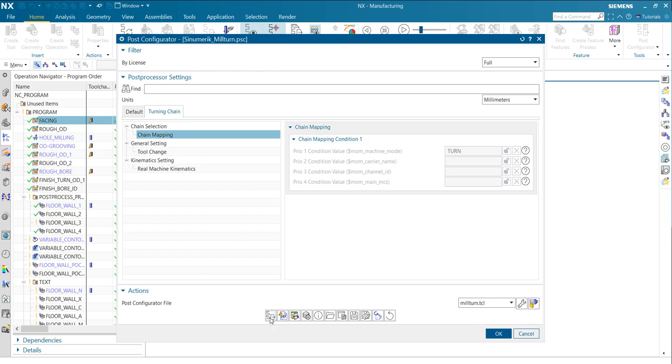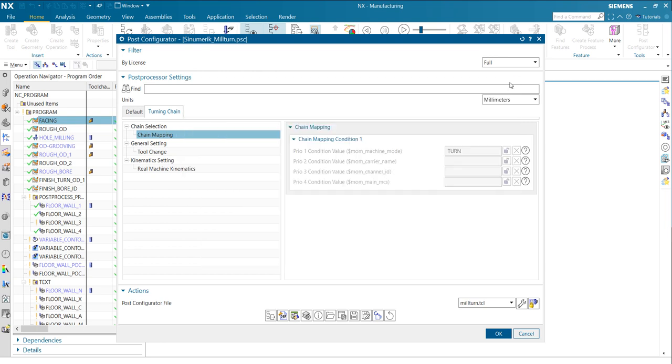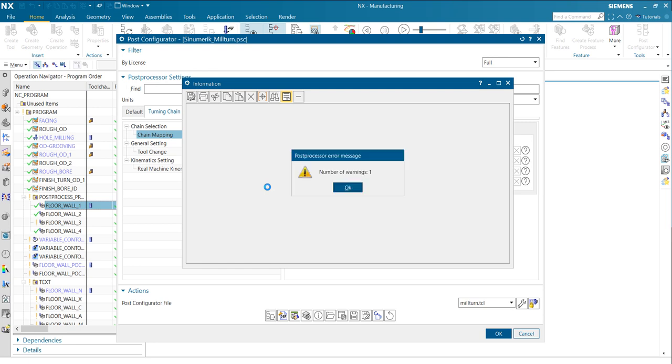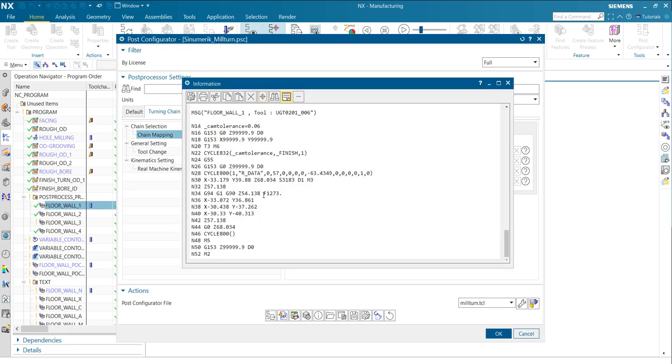So let's post process. Turning operation, I would expect now a tool change by name. That's great. And let's post process milling operation, post process. And I would expect the tool change by number. Wow, that's really great.